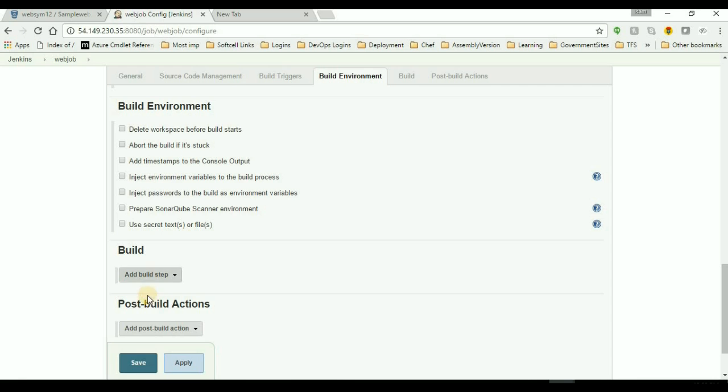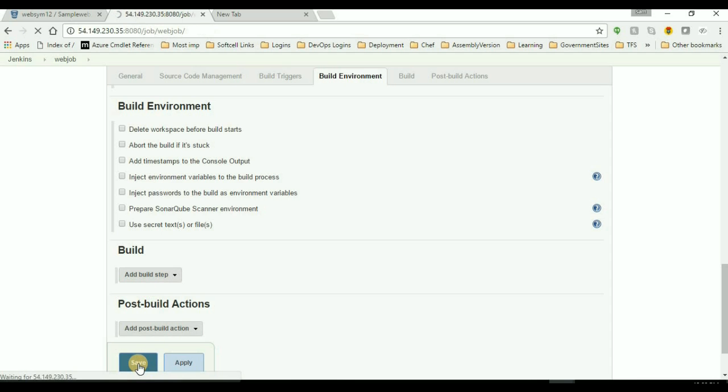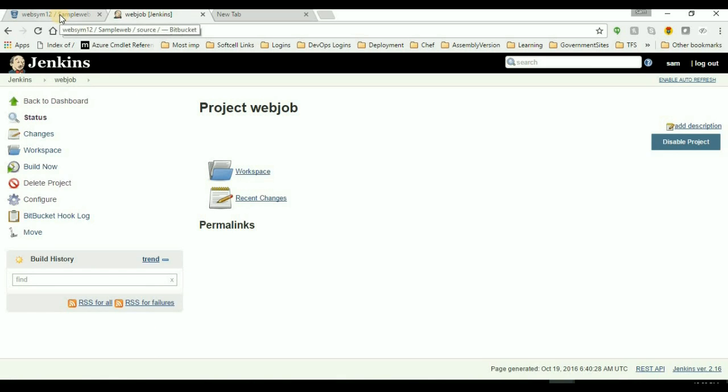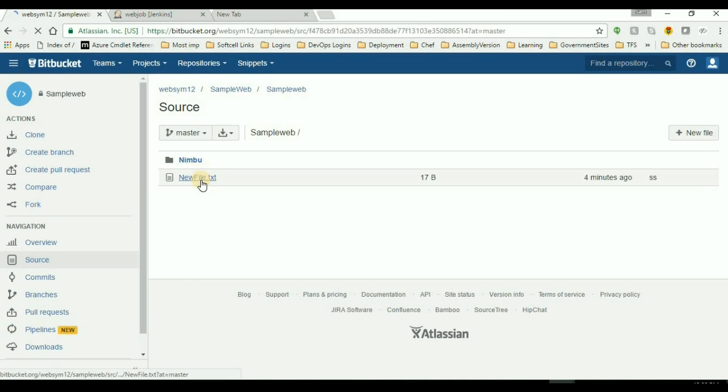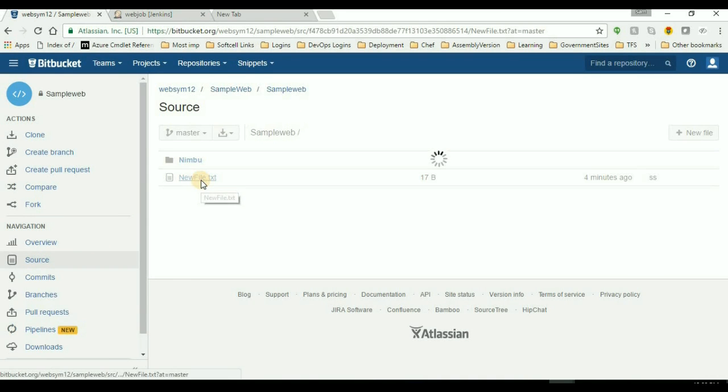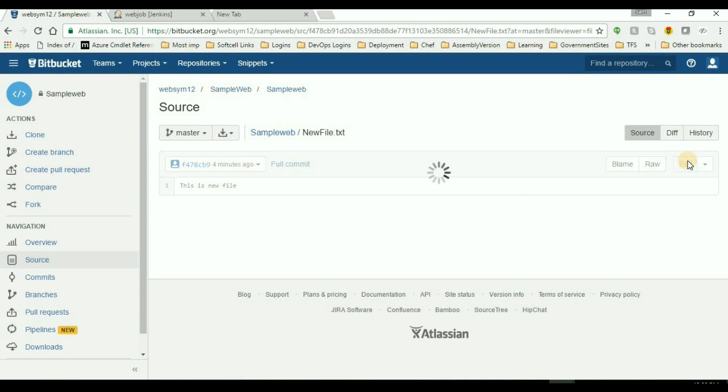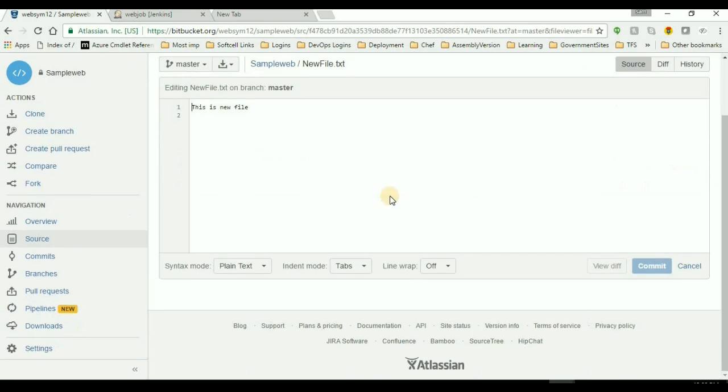After that, save it. And then we'll change something into the Bitbucket repository. So I'll open the file. I'll edit it, like I add some dots, and then commit.